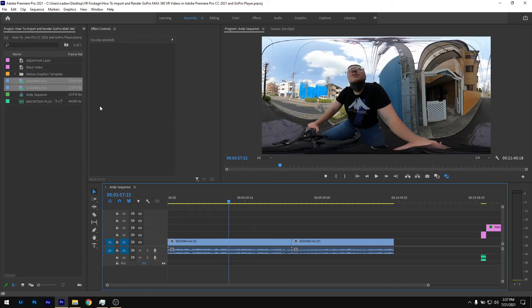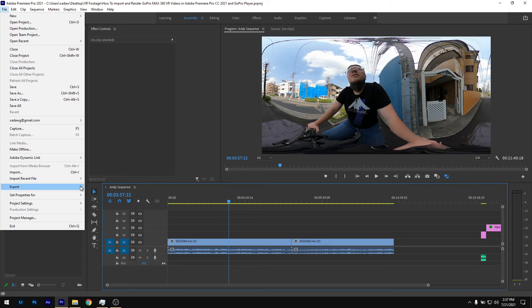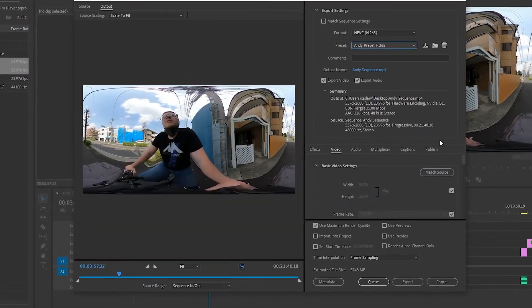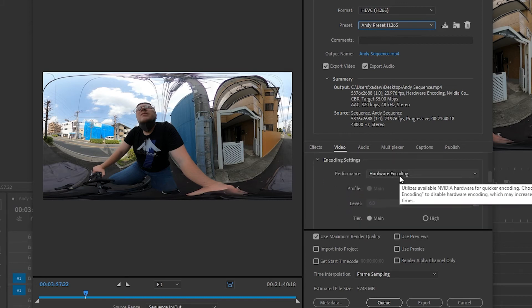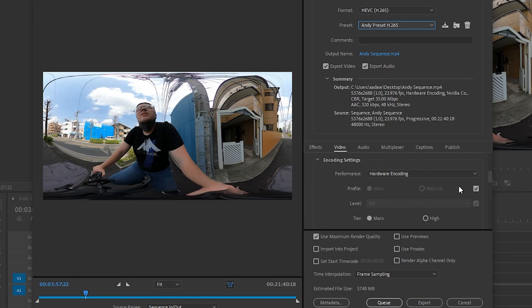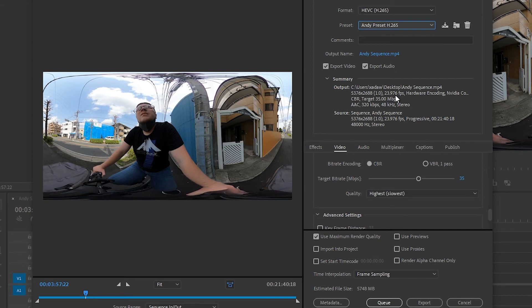Once that's done, go to File, Export, and then Media — or just hit Control-M on your keyboard. Here are my recommended settings for exporting VR footage. I'm using H.265 or HEVC, and the reason is that with this codec you can use hardware encoding. Whereas with H.264, because this is not in 4K, you can only use software encoding, which is a lot slower when rendering. From here we have the frame rates and dimensions the same size as the project — in this case I have it at 35 megabits per second.